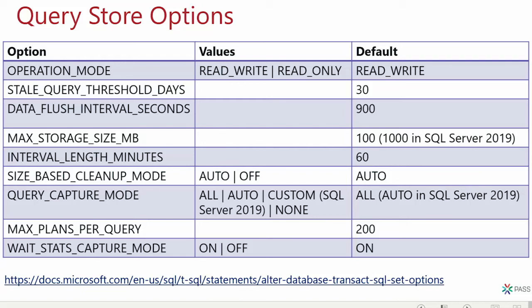Regarding the max plans per query setting — having 200 different plans for one query is extreme. We've never run across that limitation in practice. It's just a protection against extreme scenarios where Query Store might otherwise accumulate thousands of plans for the same query. I've never touched this setting.